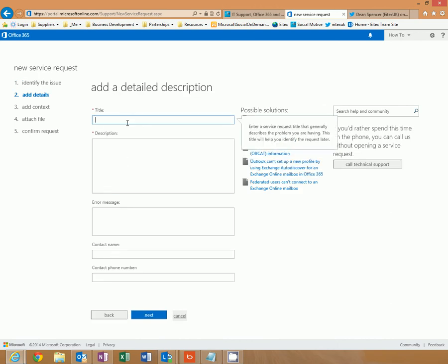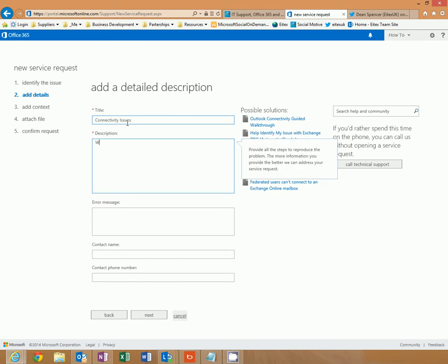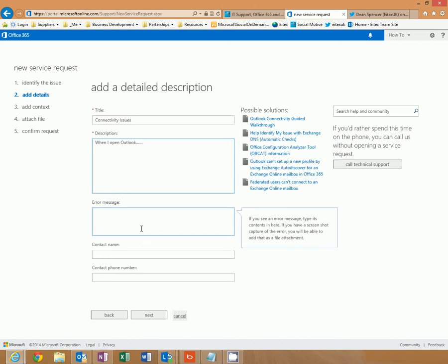And then enter a description of the problem that you are having. Connectivity issues. When I open Outlook. Description of the error message you will receive.